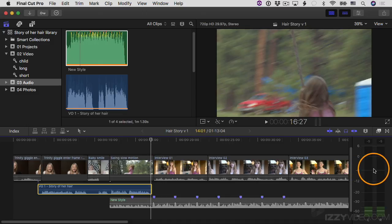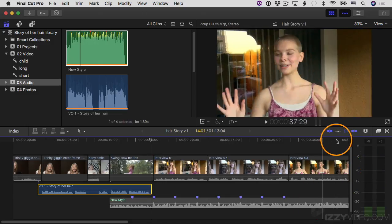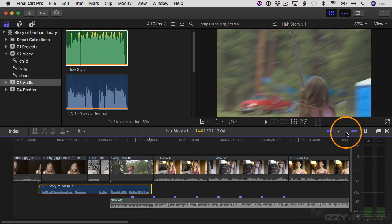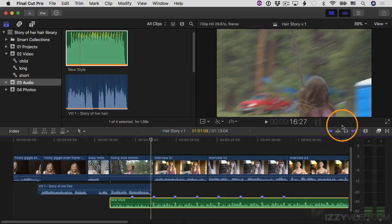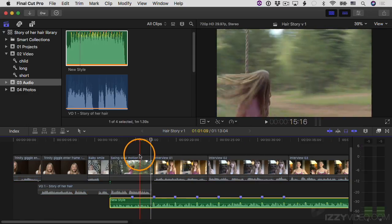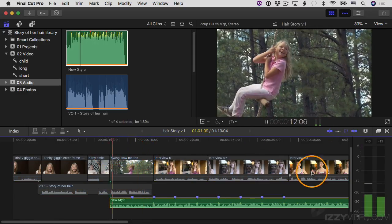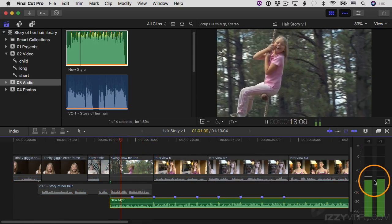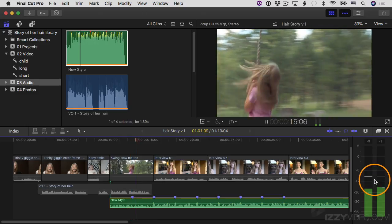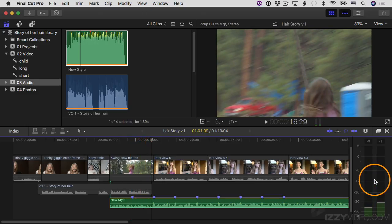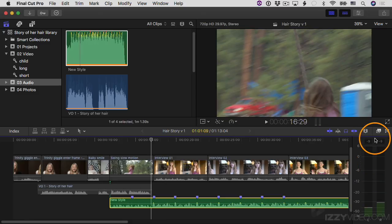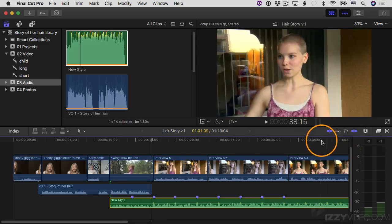It looks like it was peaking a little above negative six and the average is right around negative 12. So now I'll solo the music instead — I'll un-solo this clip, select the music, and solo that to take a look at the audio levels. It looks like it was a little above negative 12. What I'm going to do now is un-solo the music and reduce the volume.